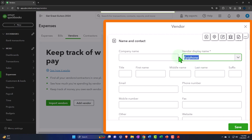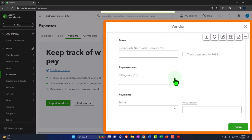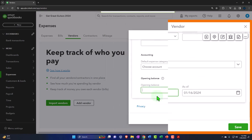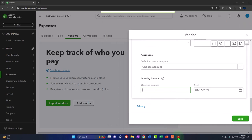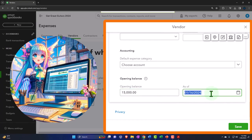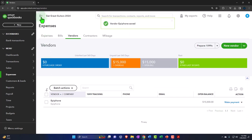I'm going to add a new vendor. The vendor name is going to be Epiphone — I'll put that in the company name as well. This is the only required field. I'll go down to the opening balance field and enter $15,000, and the date is going to be 12/31/2023 — the last date of the prior year. That's important because it's going to make a journal entry, most likely with a bill form, which will increase accounts payable with the other side going to an expense, which will roll into net income and then into the equity section. Let's save it and check it out. It put Epiphone in the vendor list.